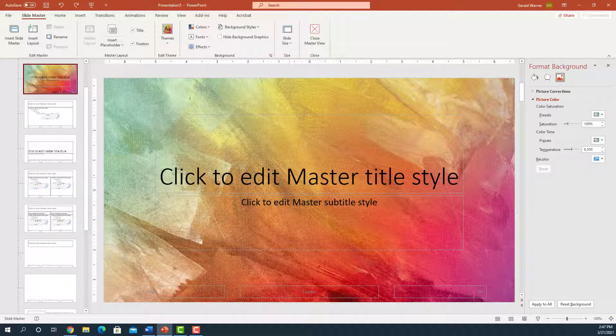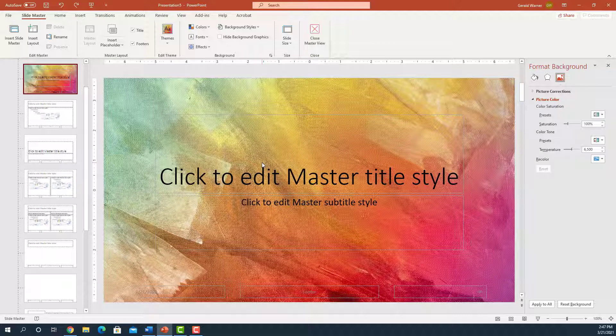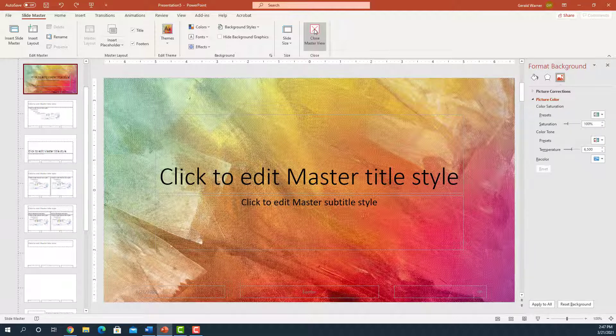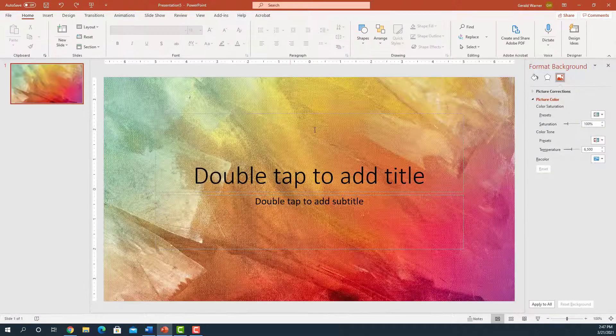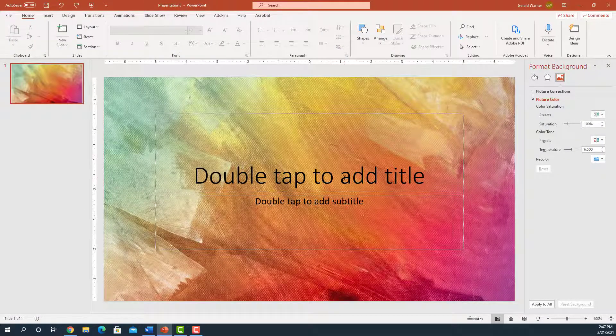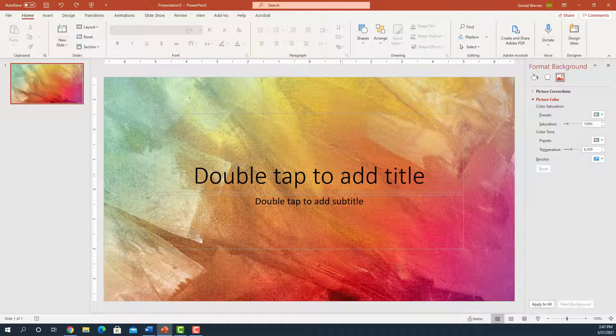So we're actually, we're done. So this is all you have to do to create a background. The thing to keep in mind is to get out of this view, you have to go up to where it says Close Master View. And that will take you out of the Master Slide view. So we click on that. And now we're back to our slide.